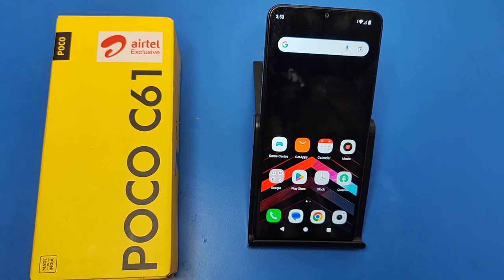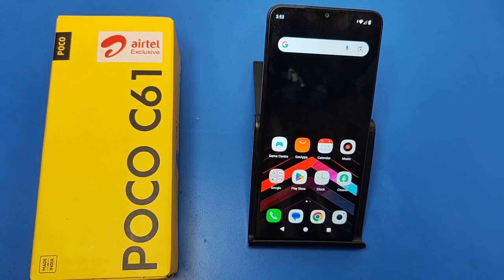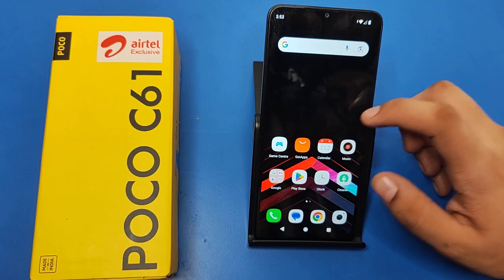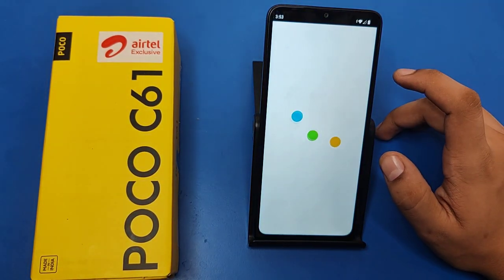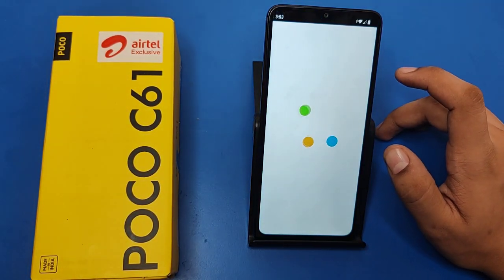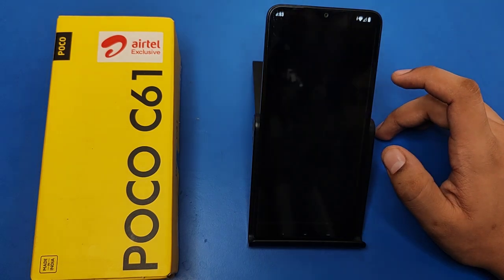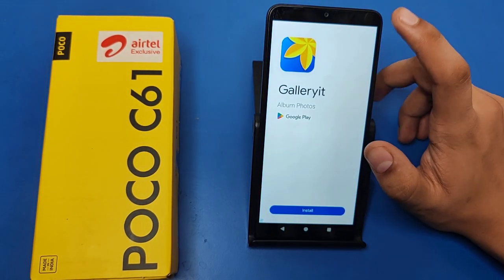Hello friends, welcome to our YouTube channel. In this video, I'm going to tell you how you can restore your images in the Poco C61 smartphone. Before watching this video, if you have not subscribed to our YouTube channel, subscribe to it and like our video. So let's start — first you have to open your gallery.